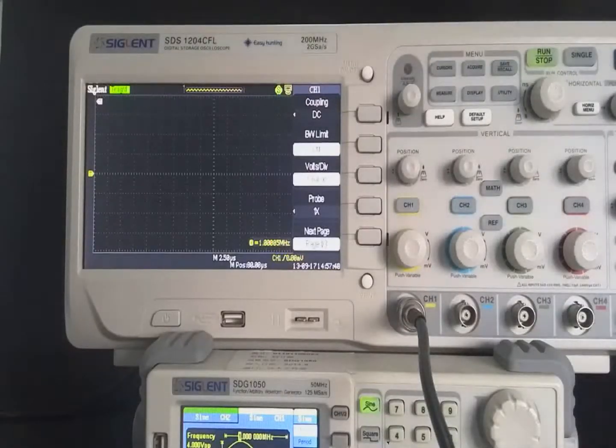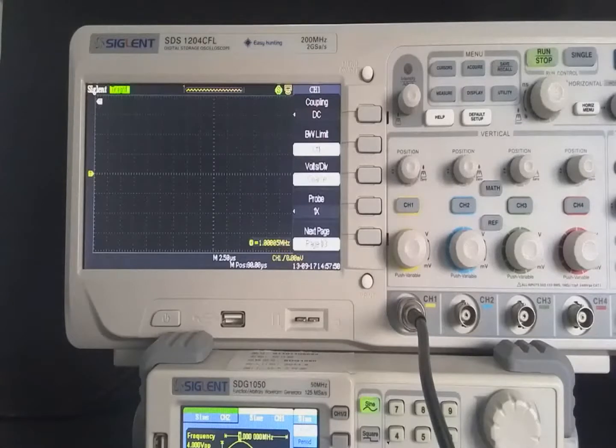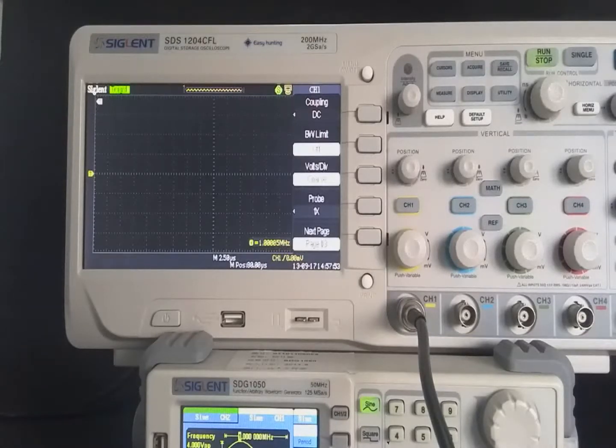Hello everyone, today I'll introduce the four kinds of digital filter about signal oscilloscope.